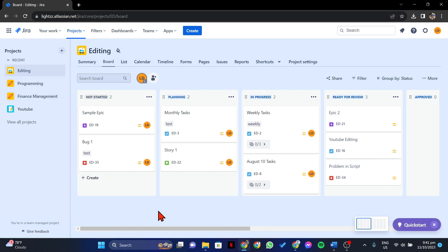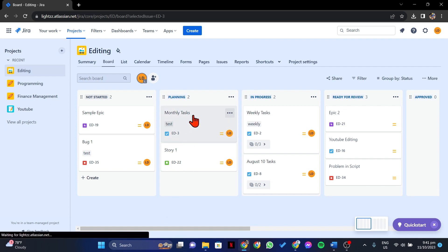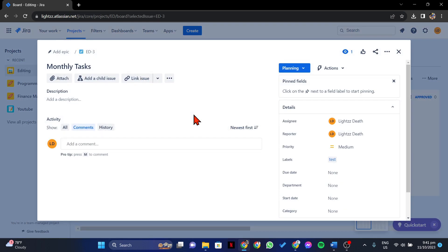In this page, locate the issue that you want to modify. Once you have found it, simply click on it to access its details.